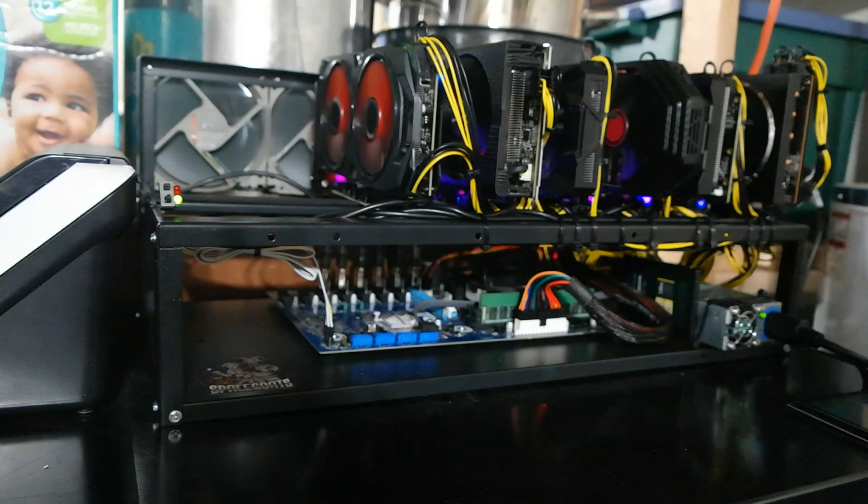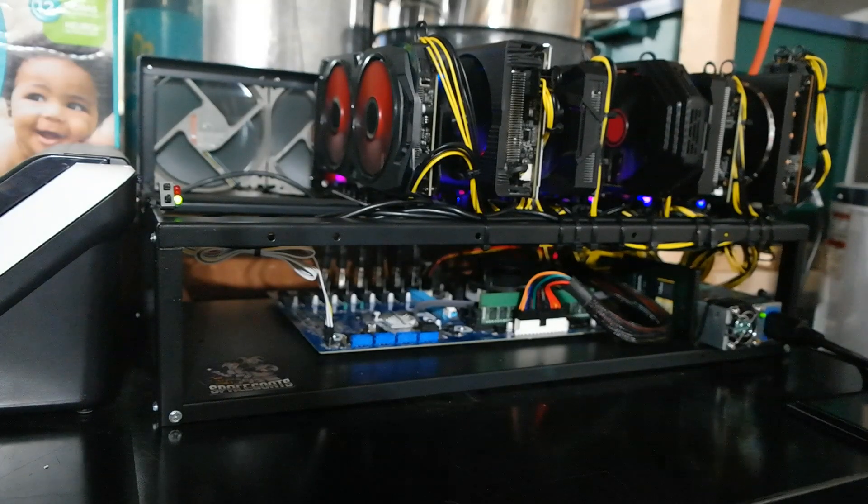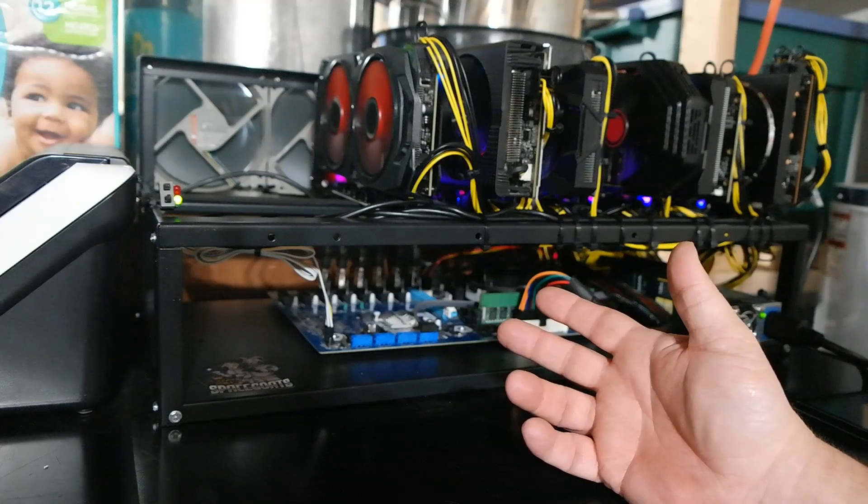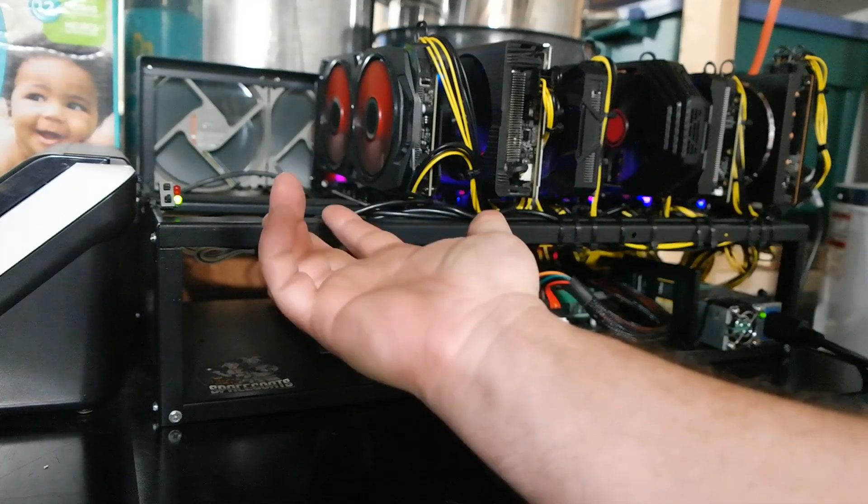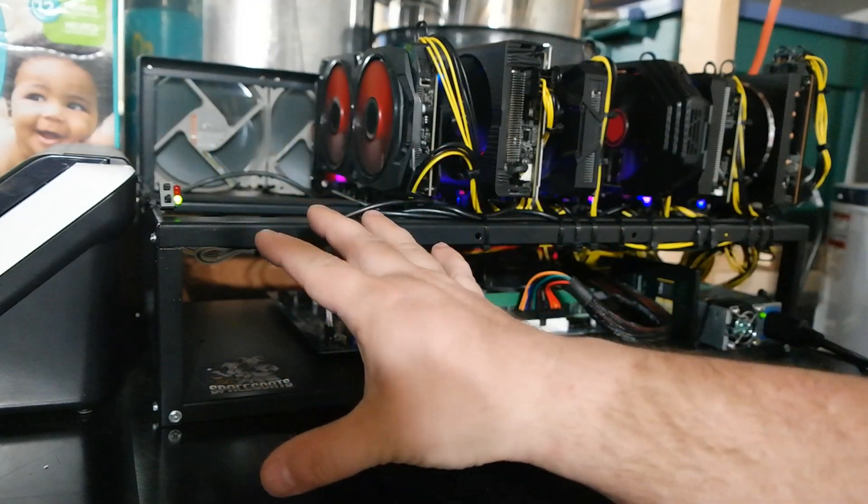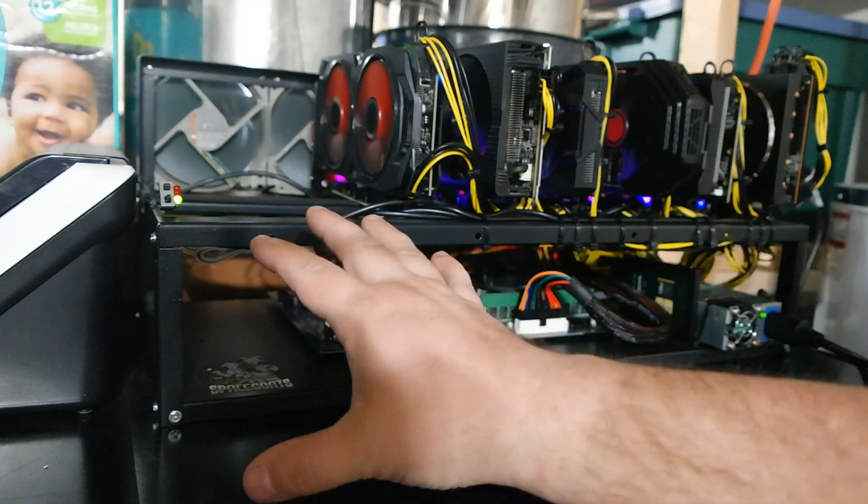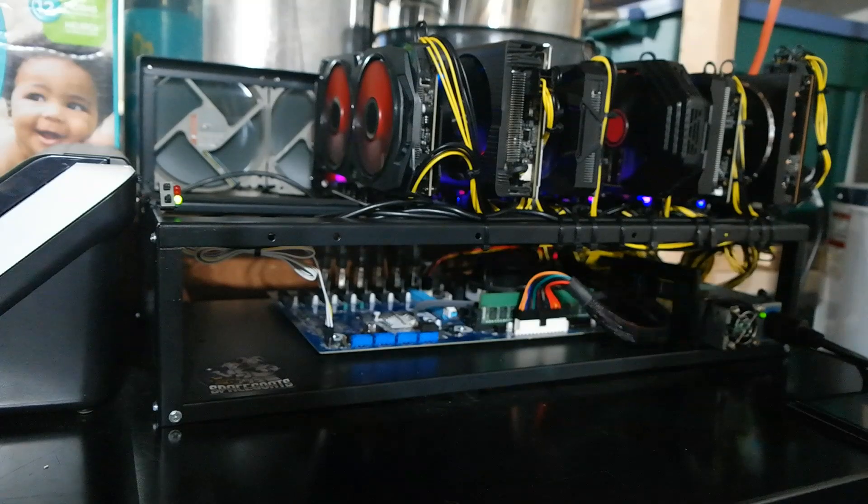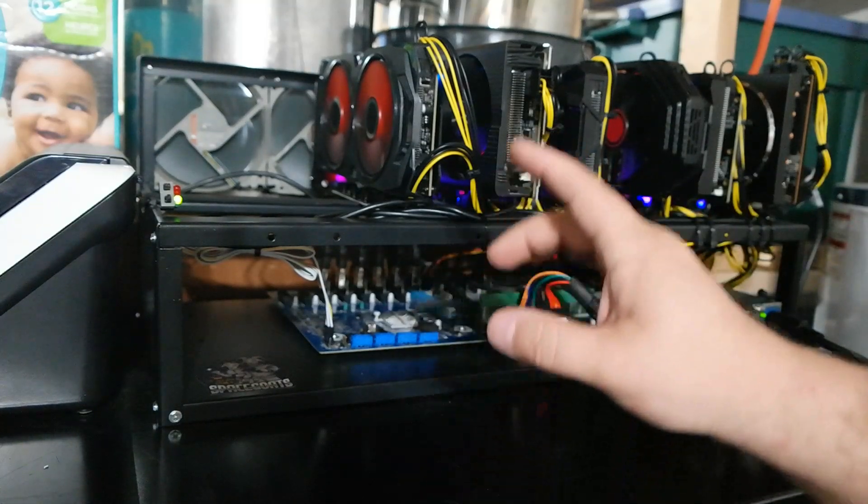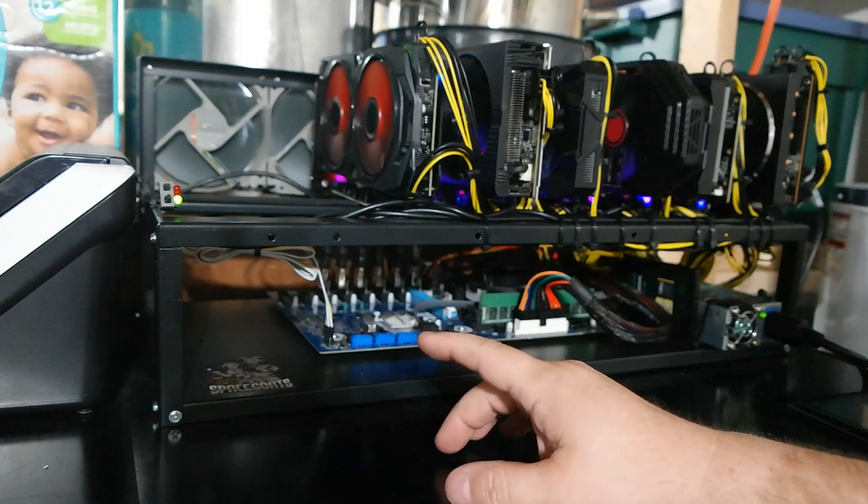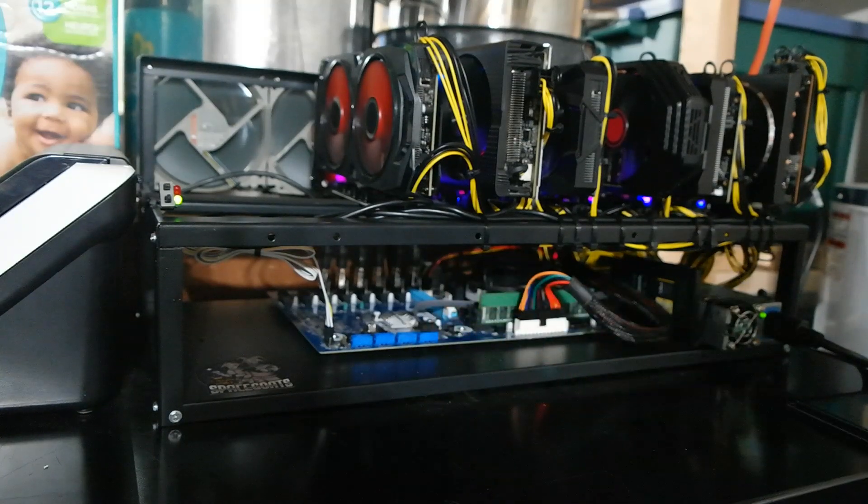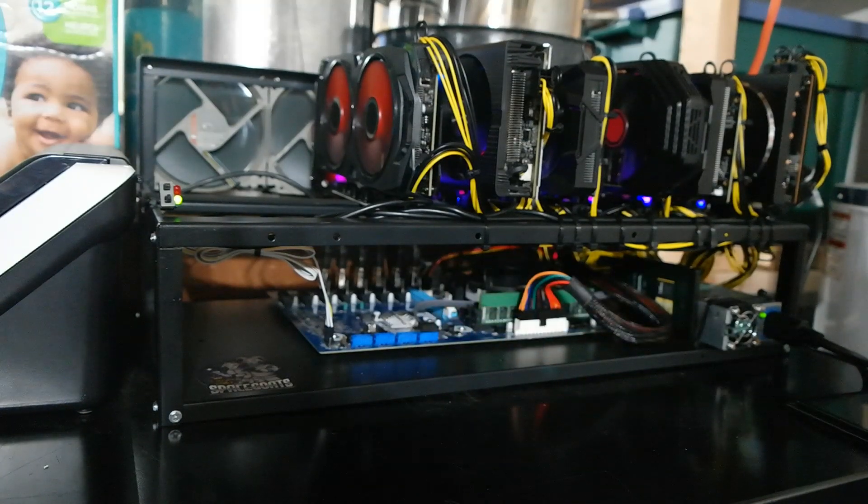Hey everyone, this is my mining rig and it's missing one thing. Actually, it's missing two more cards, but we'll get to that eventually, just not this video. What it is missing is a way to easily see the screen at a glance. And I love stuff like that.